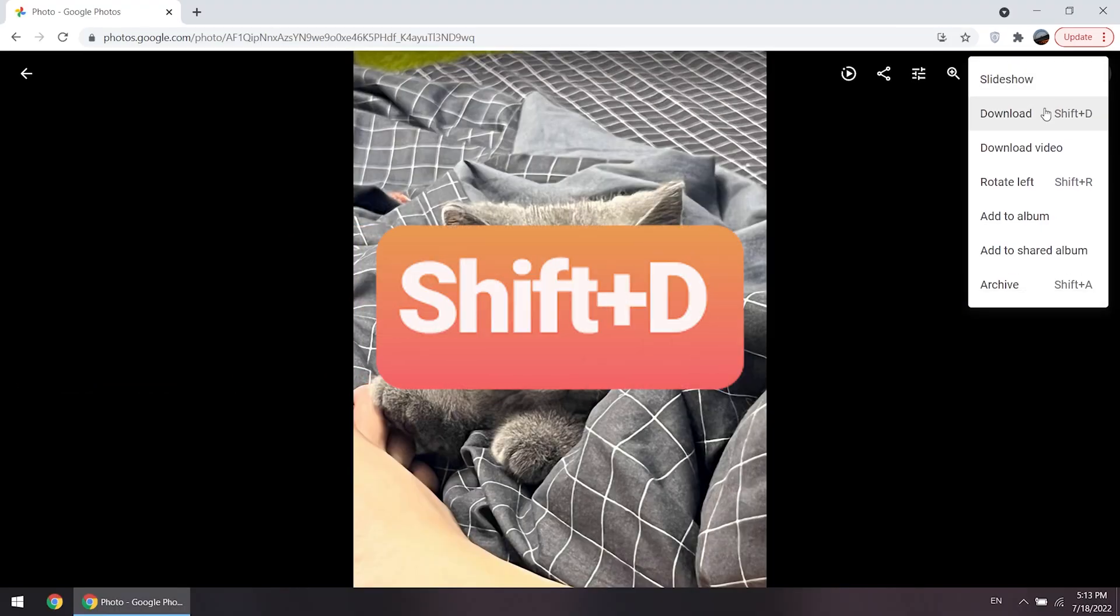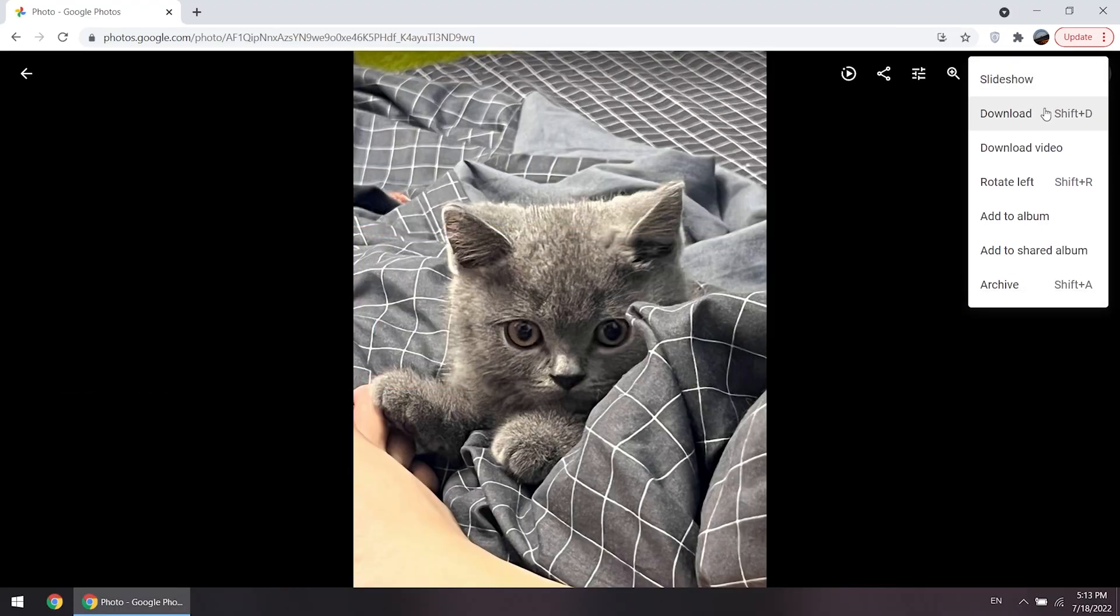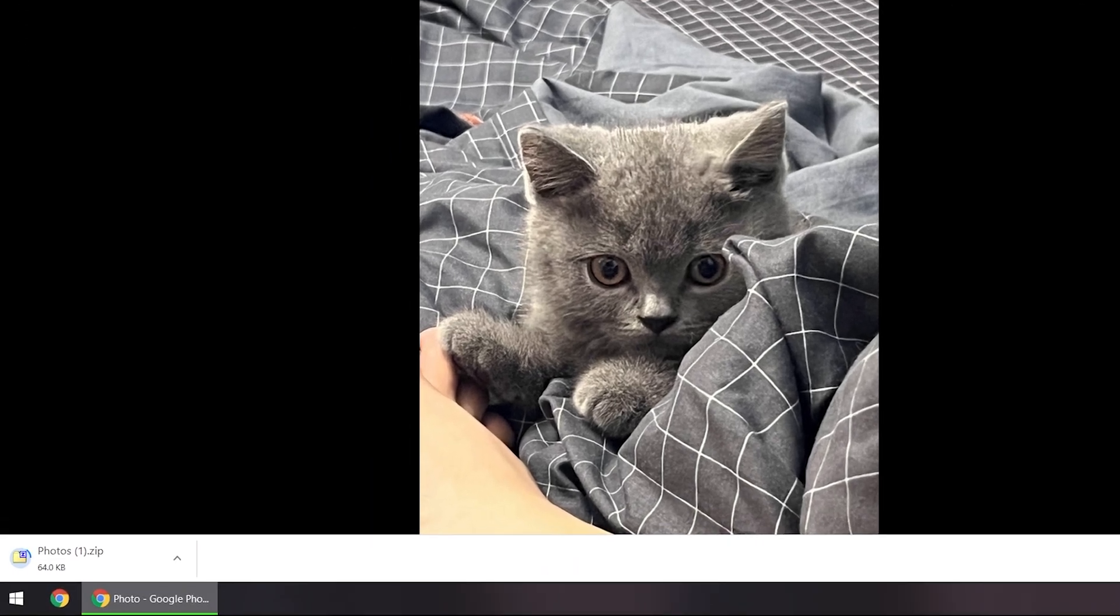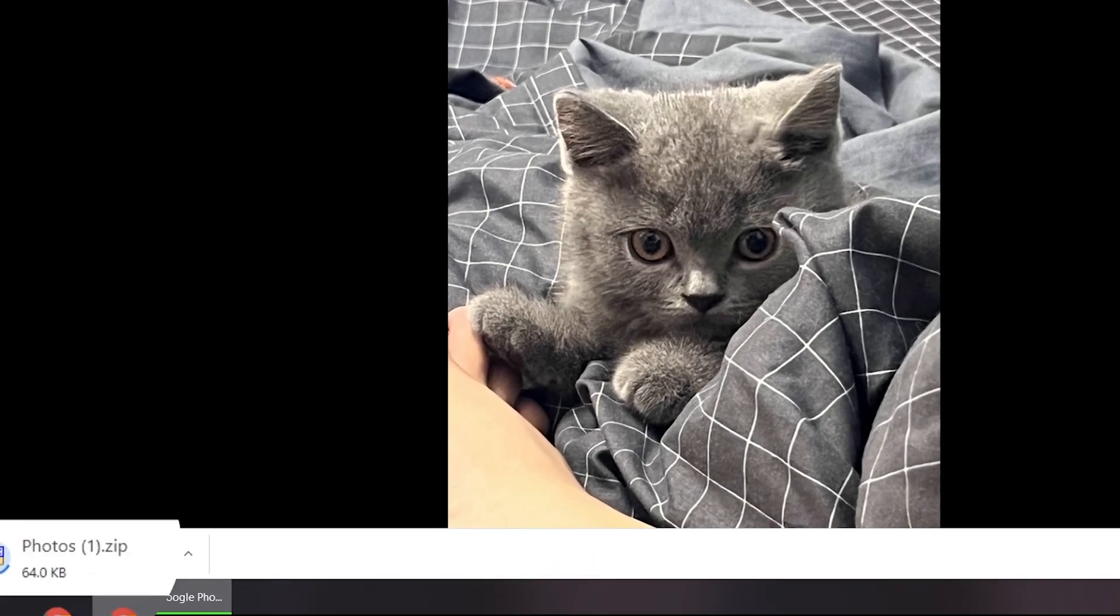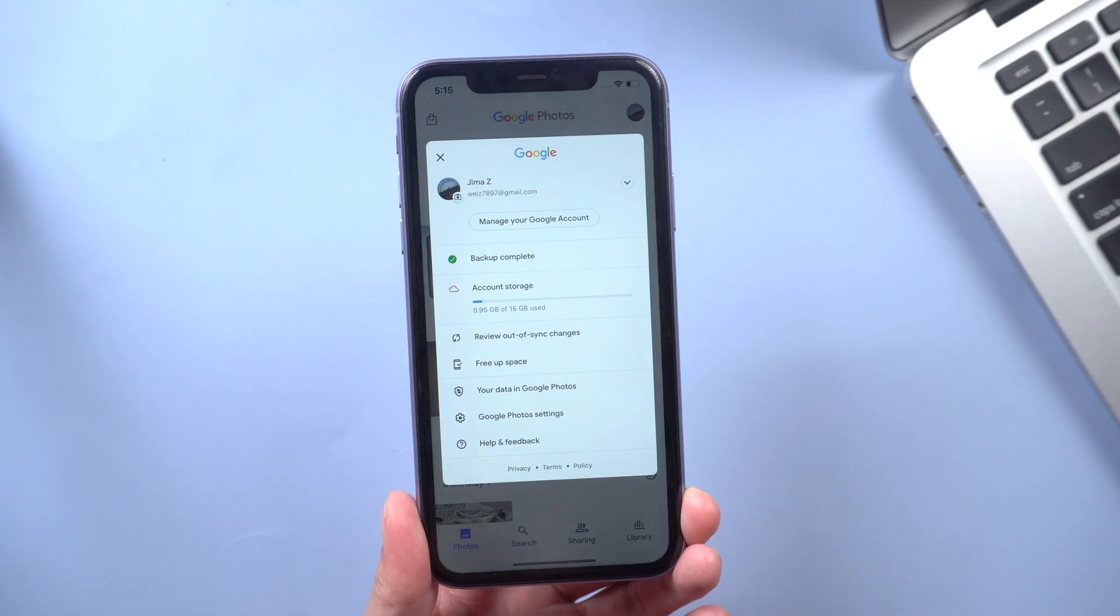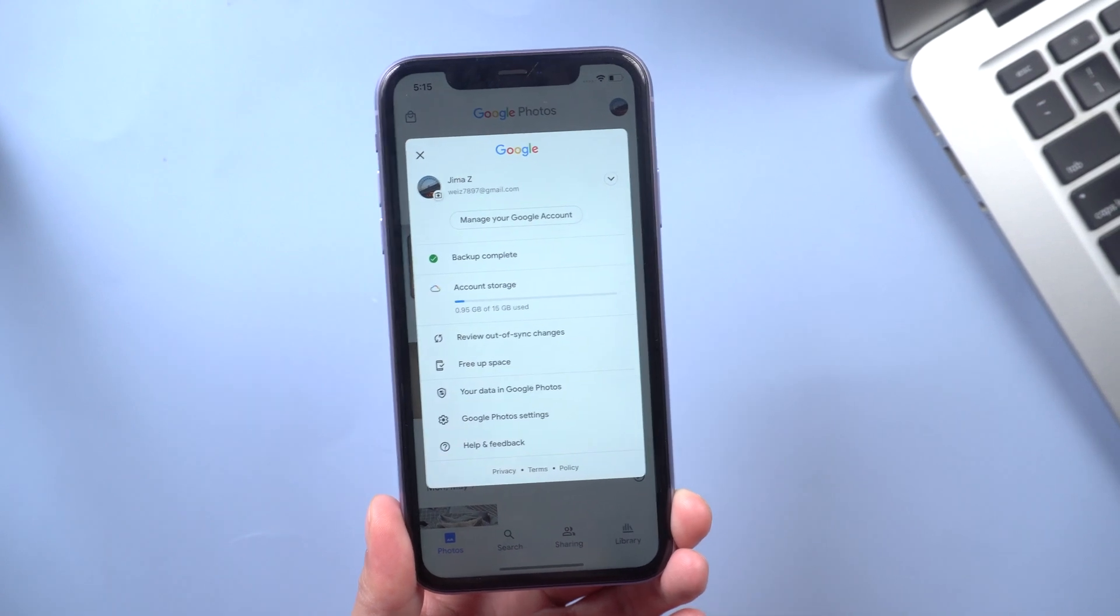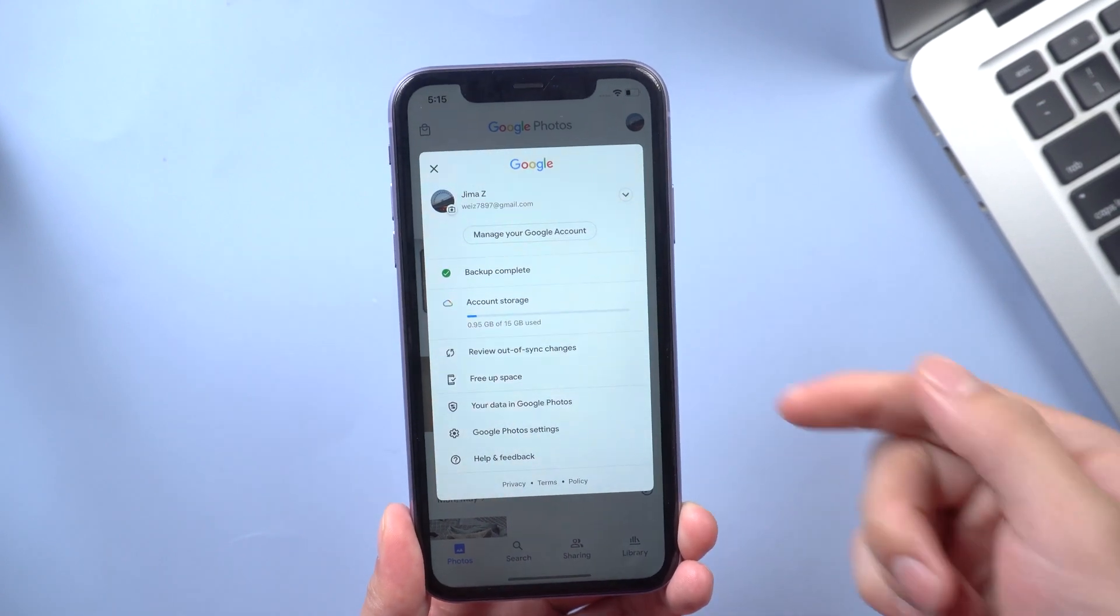Or you can hit Shift D on your keyboard and it's going to download that photo onto your computer. It's a quick and easy method. Right now you have Google Photo app on your iPhone.